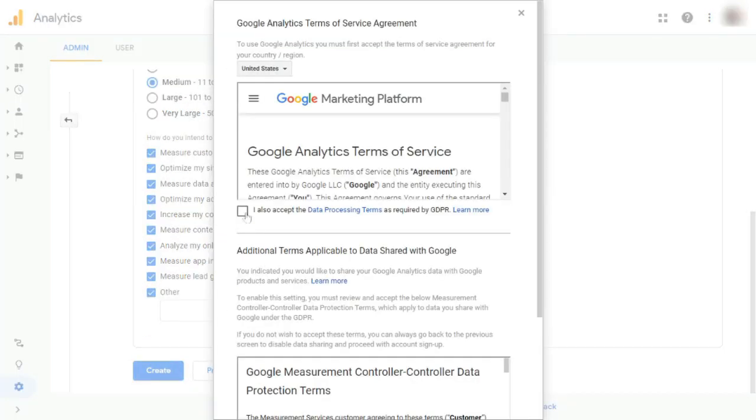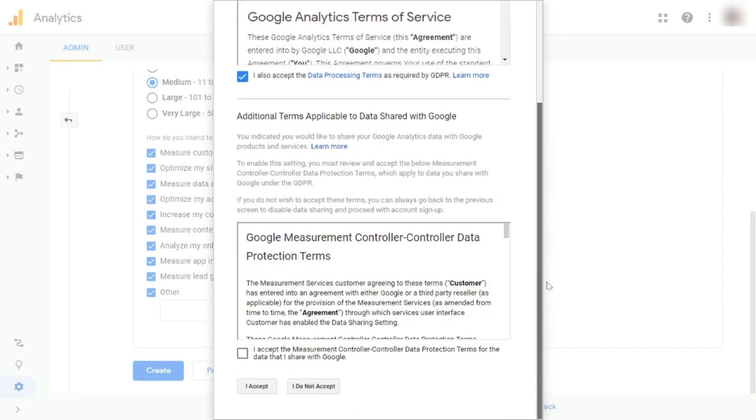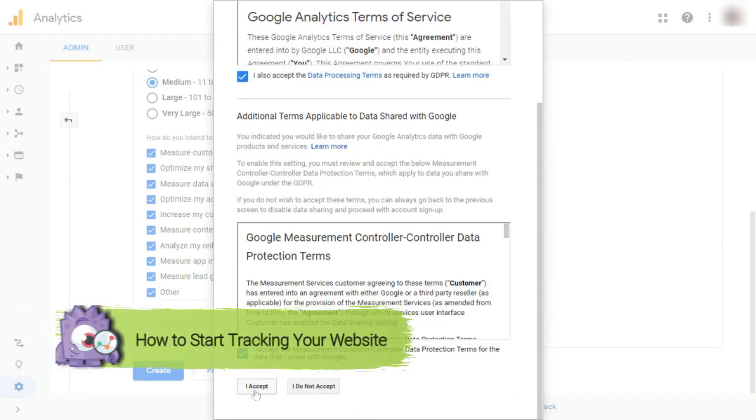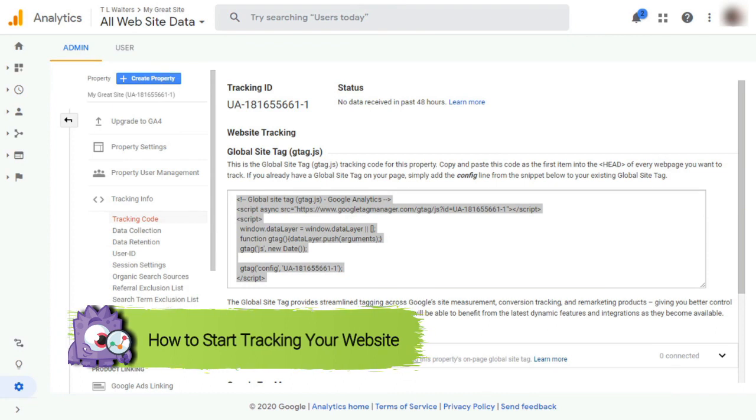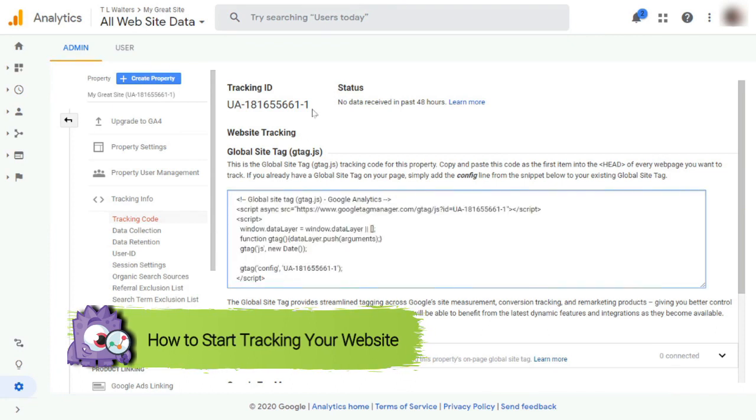Now, on the next page, you'll need to review and place a check in both of the boxes and then click the I Accept button. Now, inside your new Google Analytics account, you'll need to find your tracking ID and analytics code.